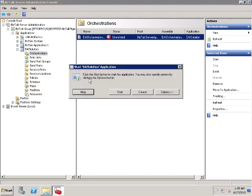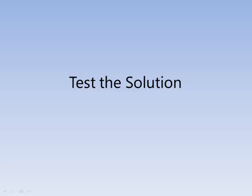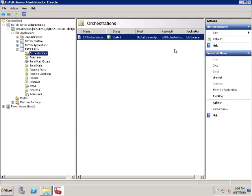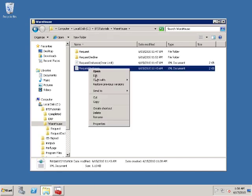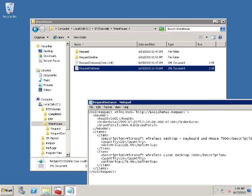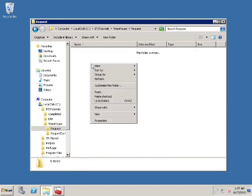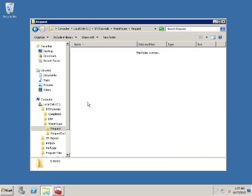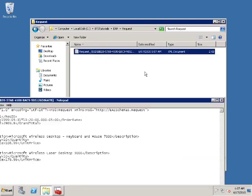Start the application. To test the solution, we just need to drop some messages to the folder where the receive location pulls messages. The tutorial files provide two test messages. They're in the C:\BTS Tutorials\Warehouse folder. One of the messages has a grand total of $2,869.80. This message will be sent to the ERP system. Make a copy of the message and drop the copy to the request folder. Wait for the file to disappear. Check the request folder under the ERP folder. The message has been forwarded to the ERP system.